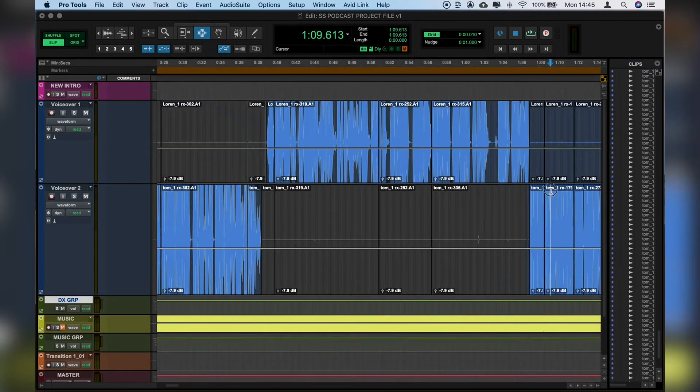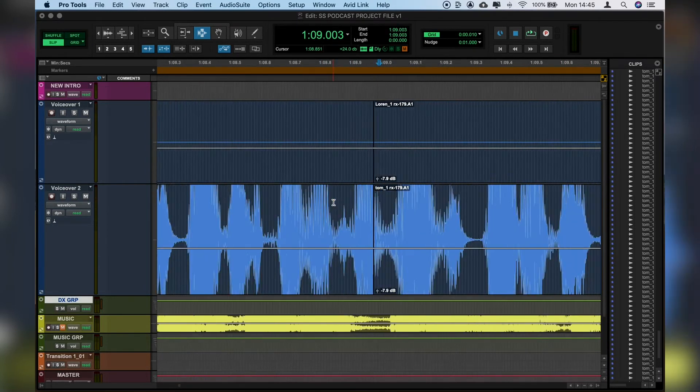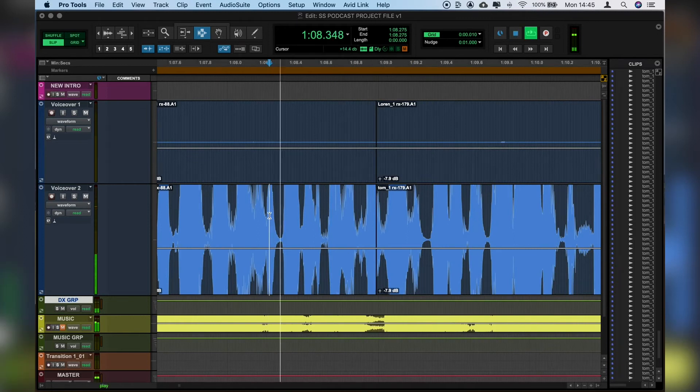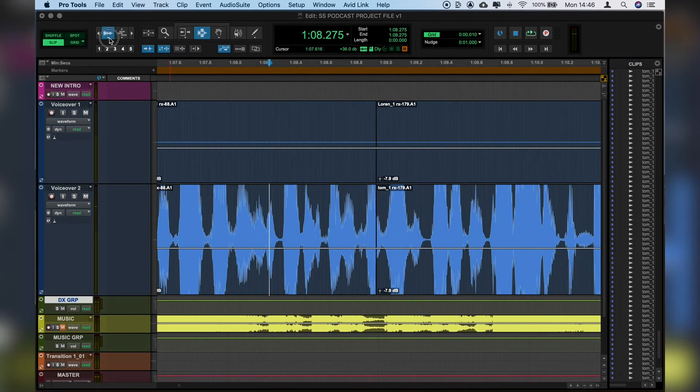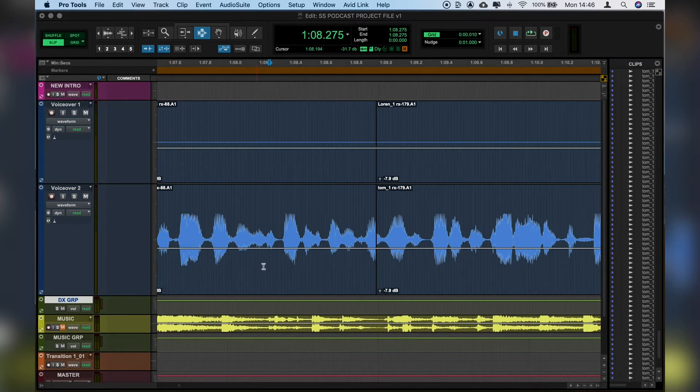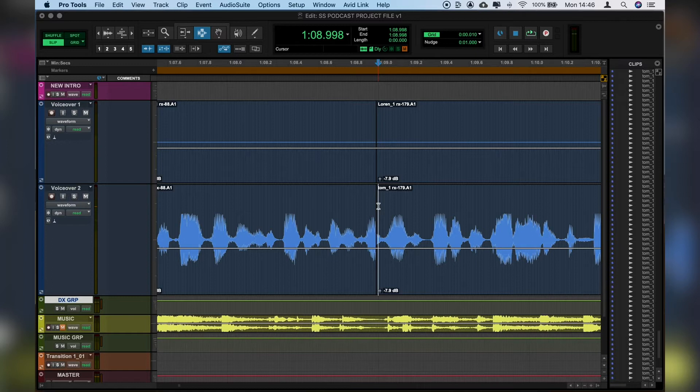As another example, let's find another part. And you hear the click there. Let's just zoom out a little bit more and we'll play that again. So there's a clip there because the cut hasn't been made at the natural point in the waveform.